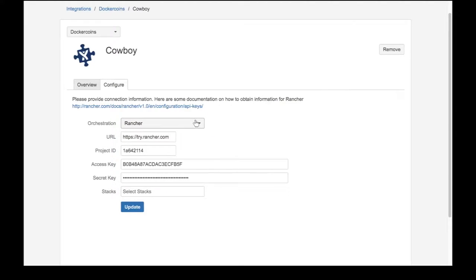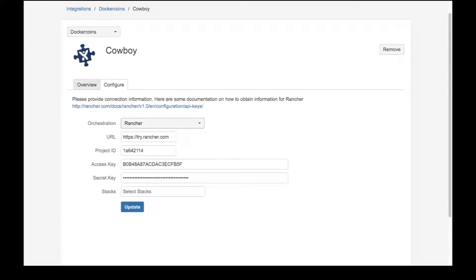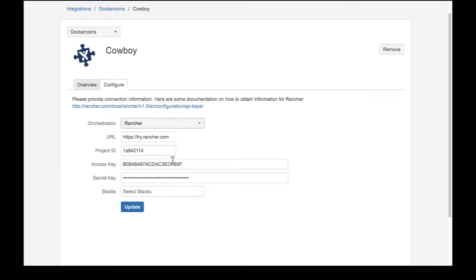When configuring, simply enter the Rancher URL, project ID, access, and secret keys. Once this information is entered, Cowboy validates the data automatically.